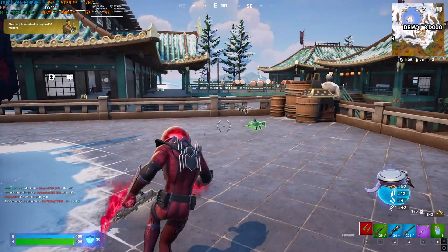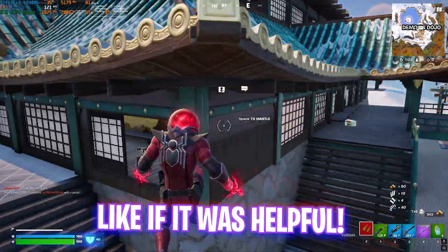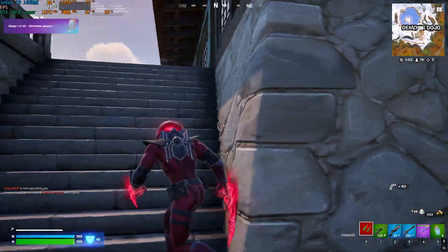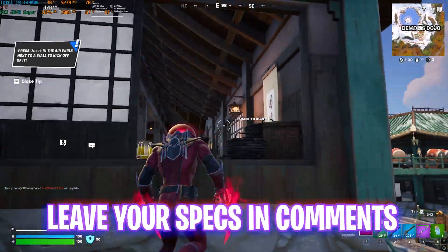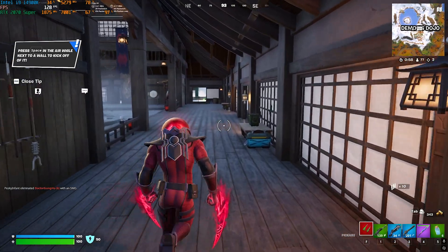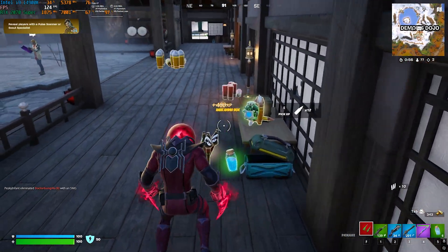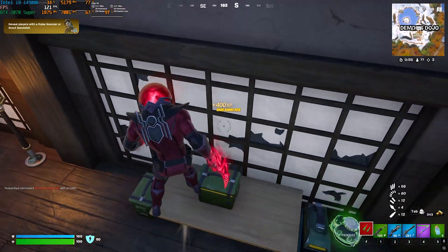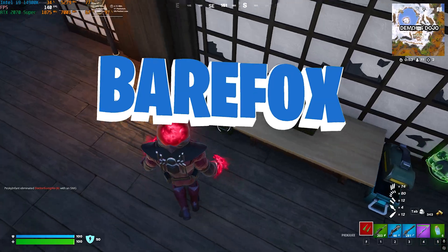That was it for this video — I hope I could help you out. If I did, make sure to like and hit the subscribe button because we are really close to 250,000 subscribers. I believe in you all, and we'll see you in another amazing video. Until then, stay tuned, keep watching, and peace out.